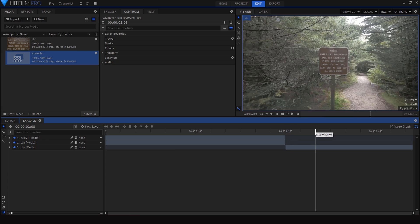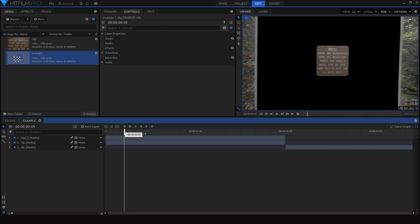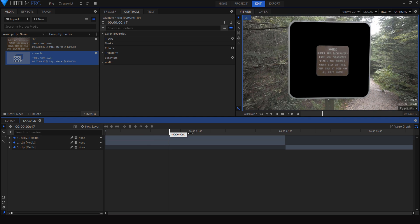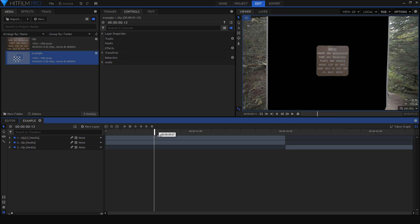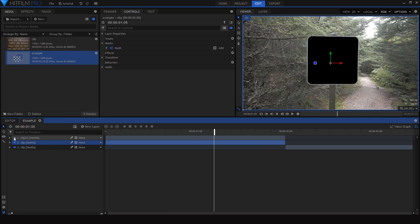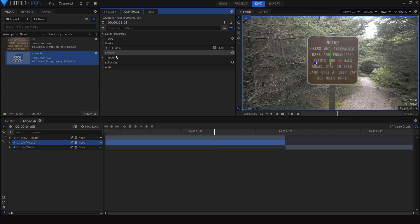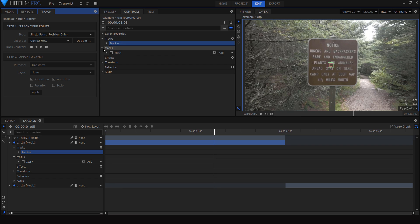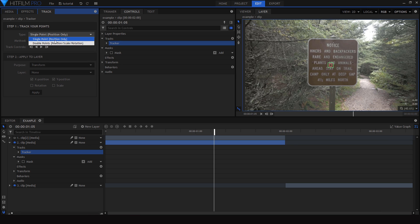Now we're just going to focus on this first two seconds where the animation is supposed to happen. The pretty obvious problem is that our top layer is not attached to our bottom layer, and the way I'm going to fix that is by tracking the bottom layer and then parenting the top layer to that track. I'm going to hide the top layer, turn the mask off, and in the controls tab click the little plus sign next to tracks to create a new track on this layer. Then I'll go over to the tracking window and change it from a single point track to a two point track.